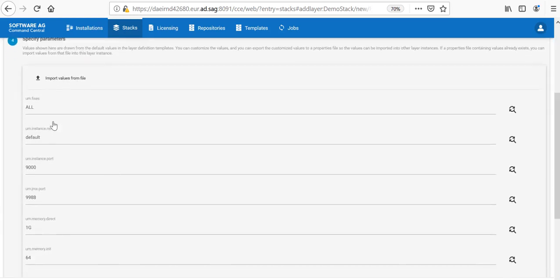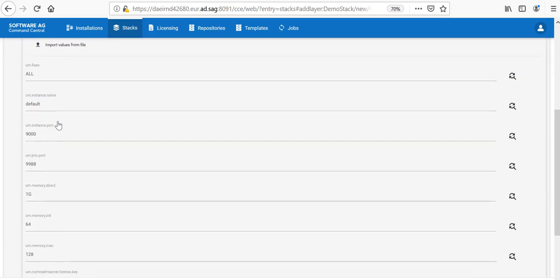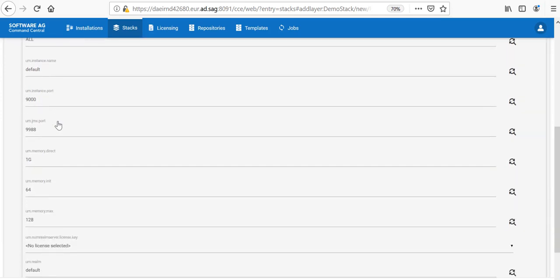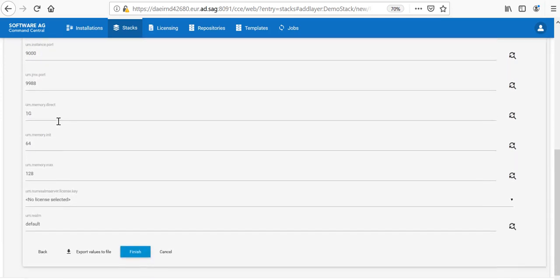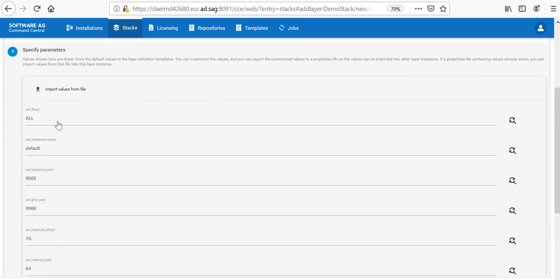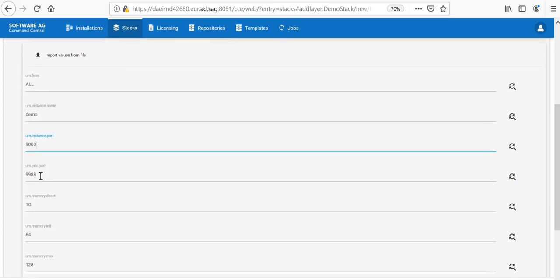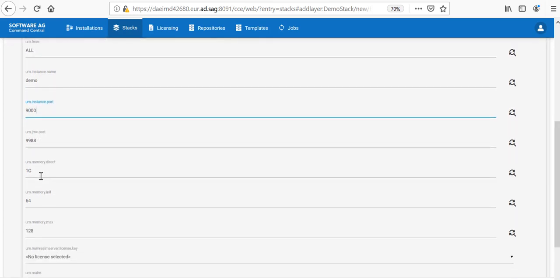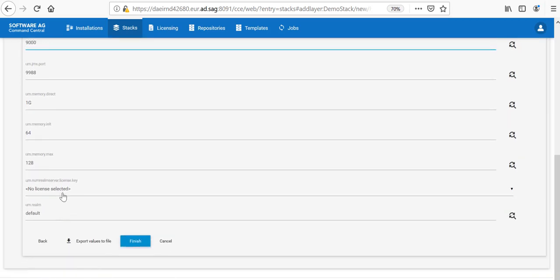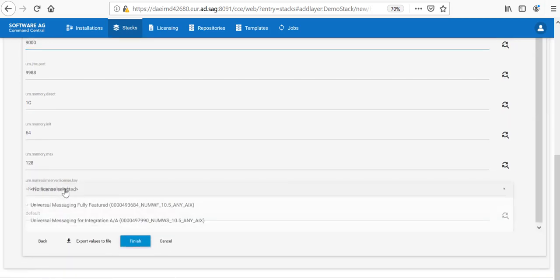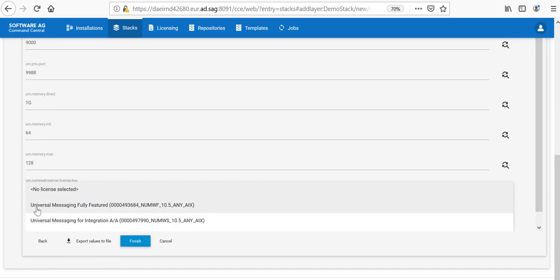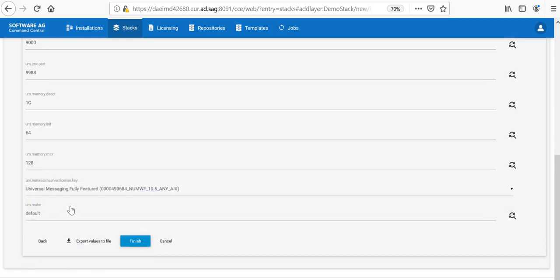Then, I can select what values to provide to the Messaging layers. In that case, I want all the fixes to be installed. I would like the default instance name to be called demo, the port to be 9000. The rest I would leave unchanged. And now, I have the possibility to select the license key. I will choose the Universal Messaging license and I will click Finish.